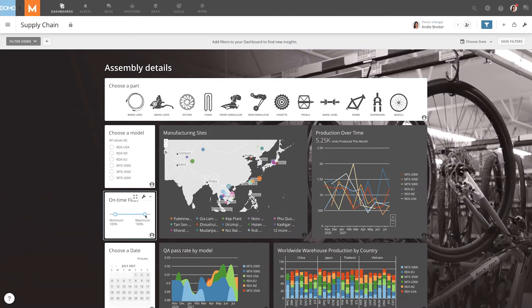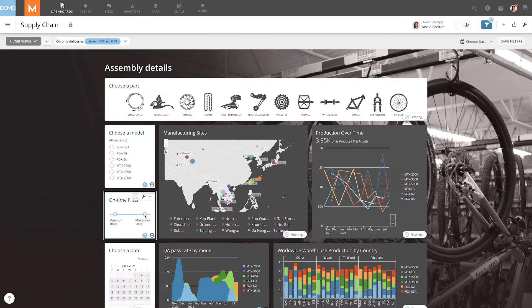When you add a range card to a page in Domo, users visiting that page can use the slider buttons to narrow the range between the minimum and maximum values.